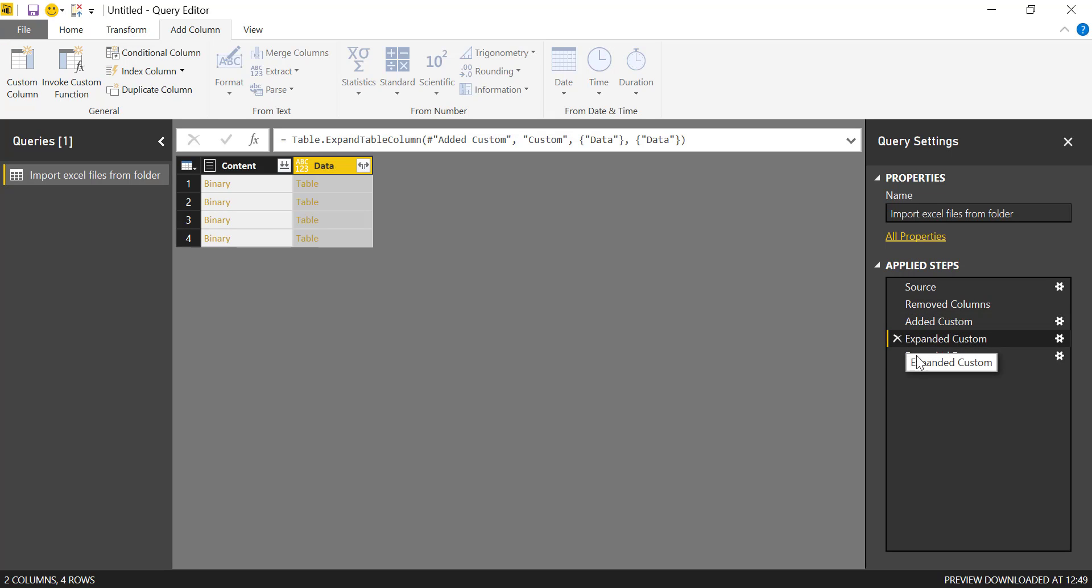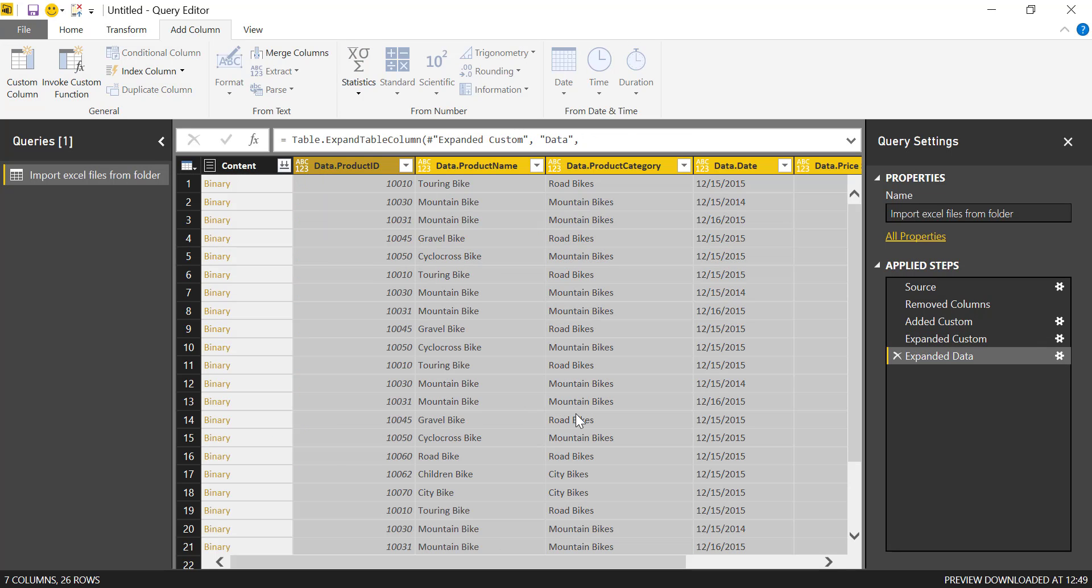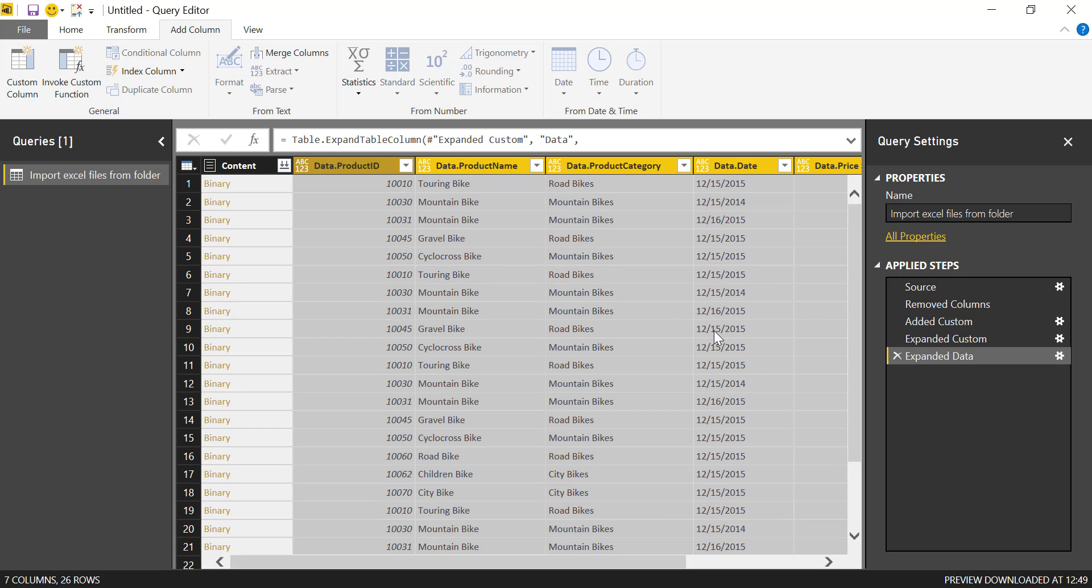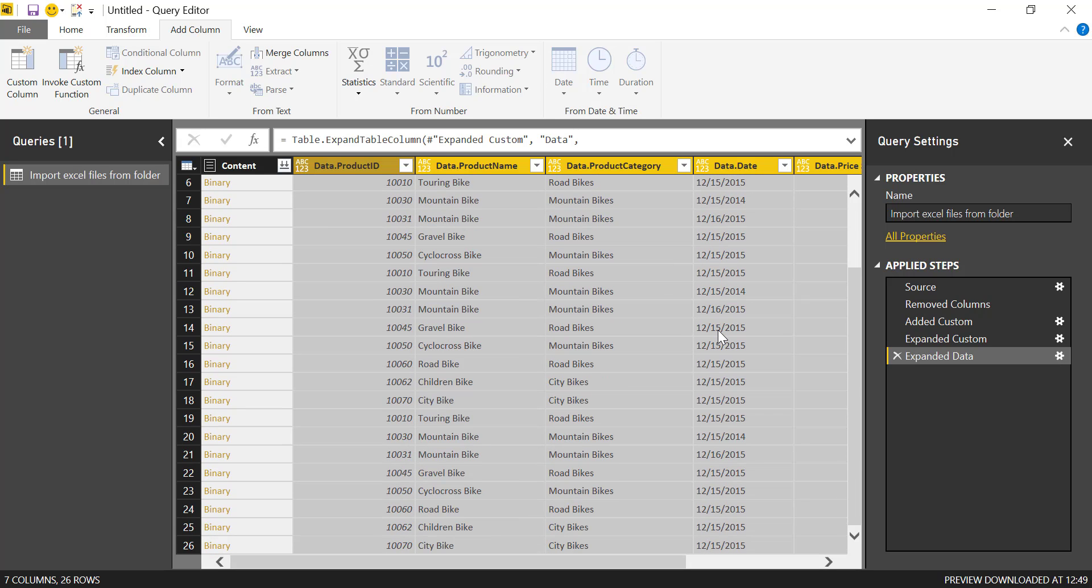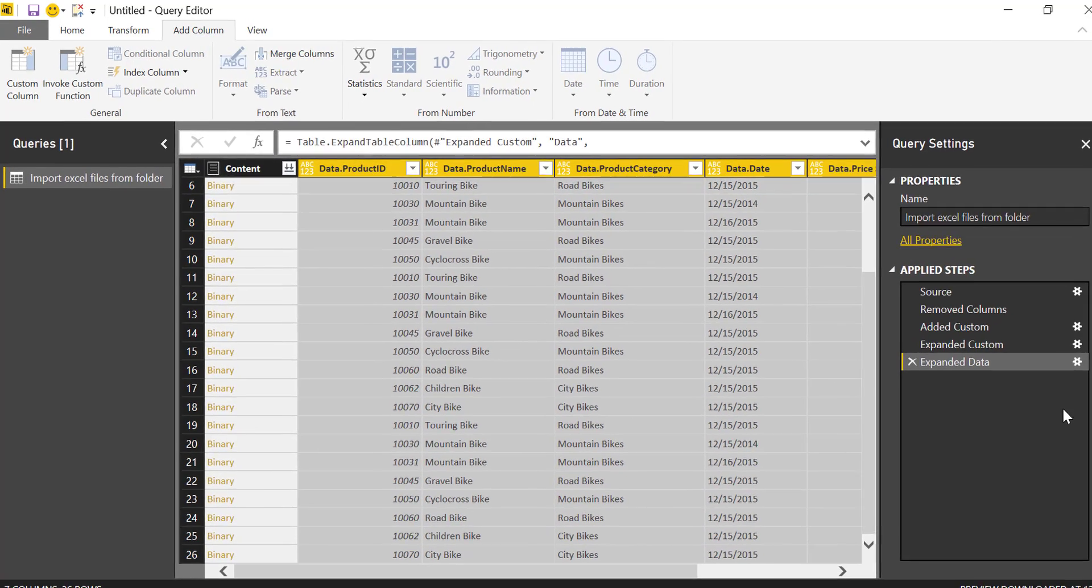Expand the column. And now you see I got the contents of my file in here, which is quite nice.